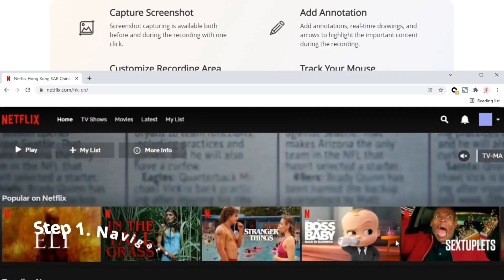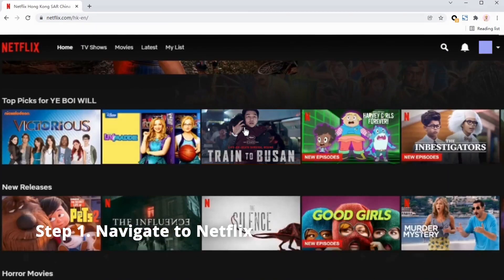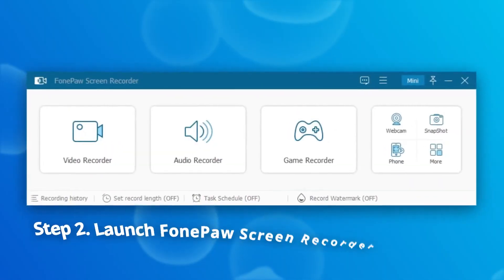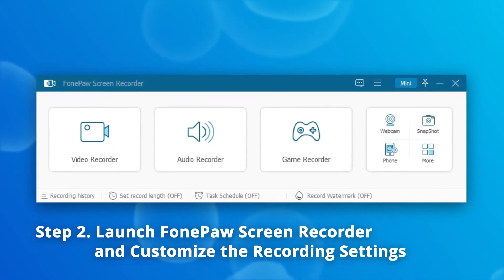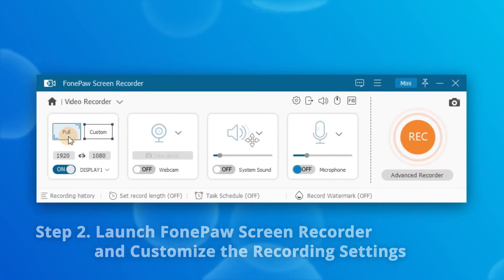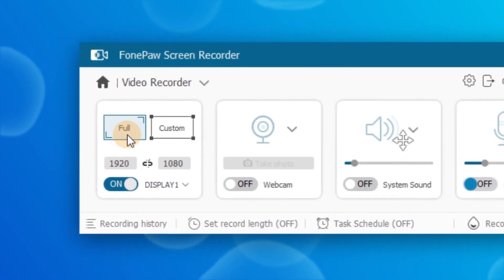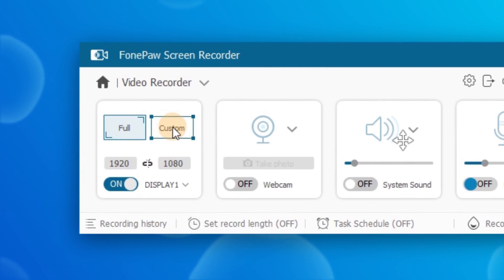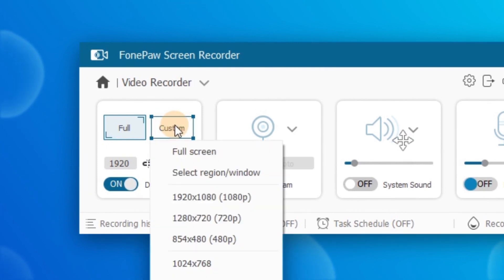Step one: open Netflix in your browser and search for the movie that you want to save. Launch PhonePaw Screen Recorder on your computer and choose the video recorder. If you want to play the movie in full screen mode, select the full screen option to capture. Otherwise, click on the region button to customize the recording area freely.